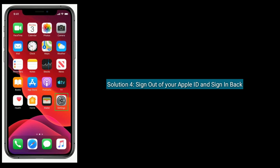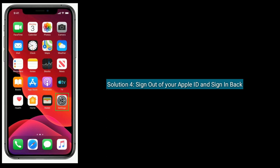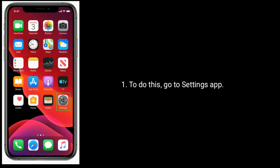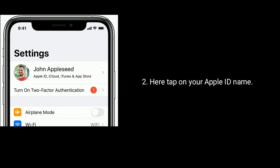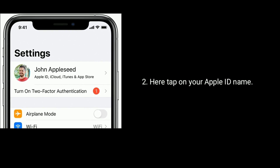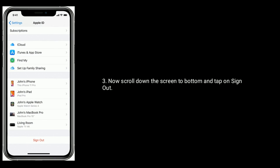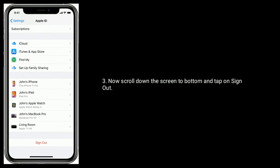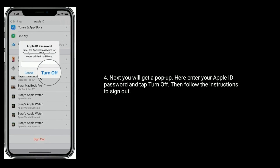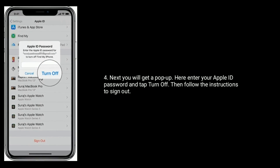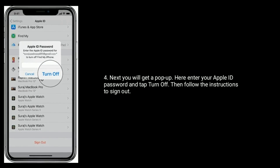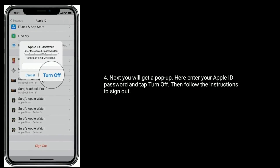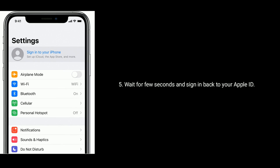Solution 4: Sign out of your Apple ID and sign back in. To do this, go to the Settings app and tap on your Apple ID name. Scroll down to the bottom and tap on Sign Out. You will get a pop-up — enter your Apple ID password and tap Turn Off, then follow the instructions to sign out. Wait a few seconds and sign back in.